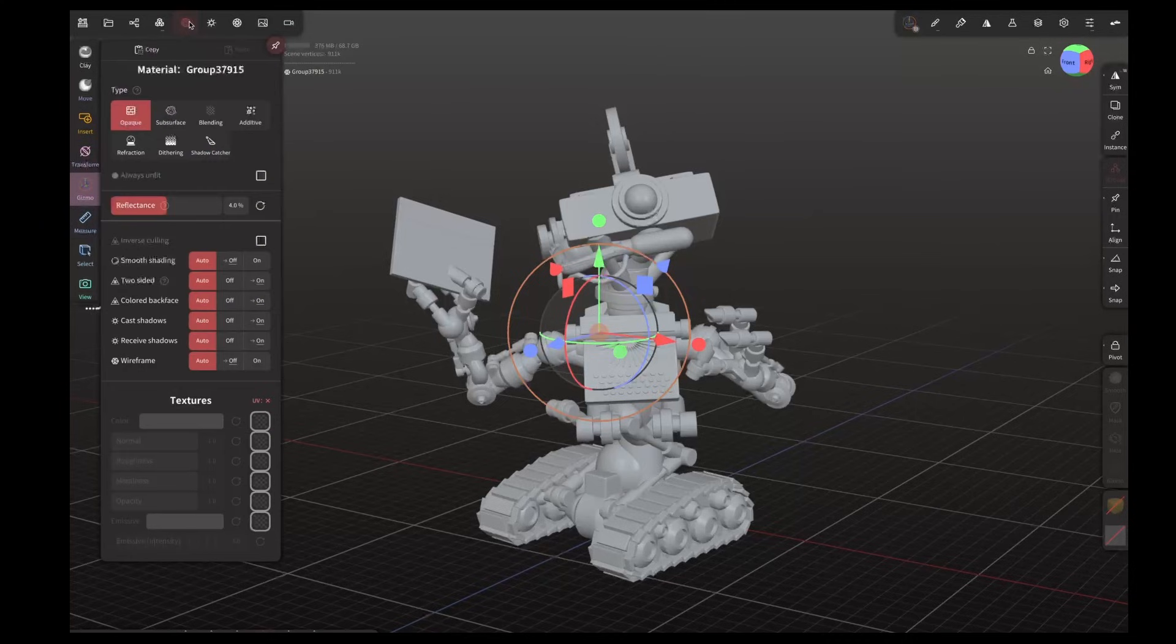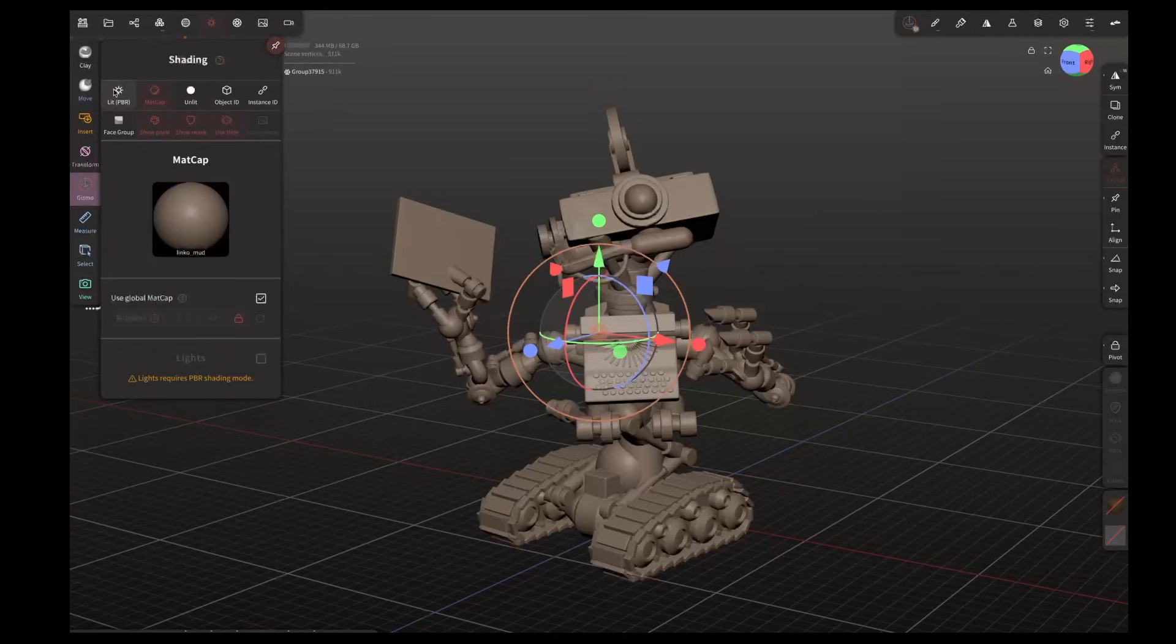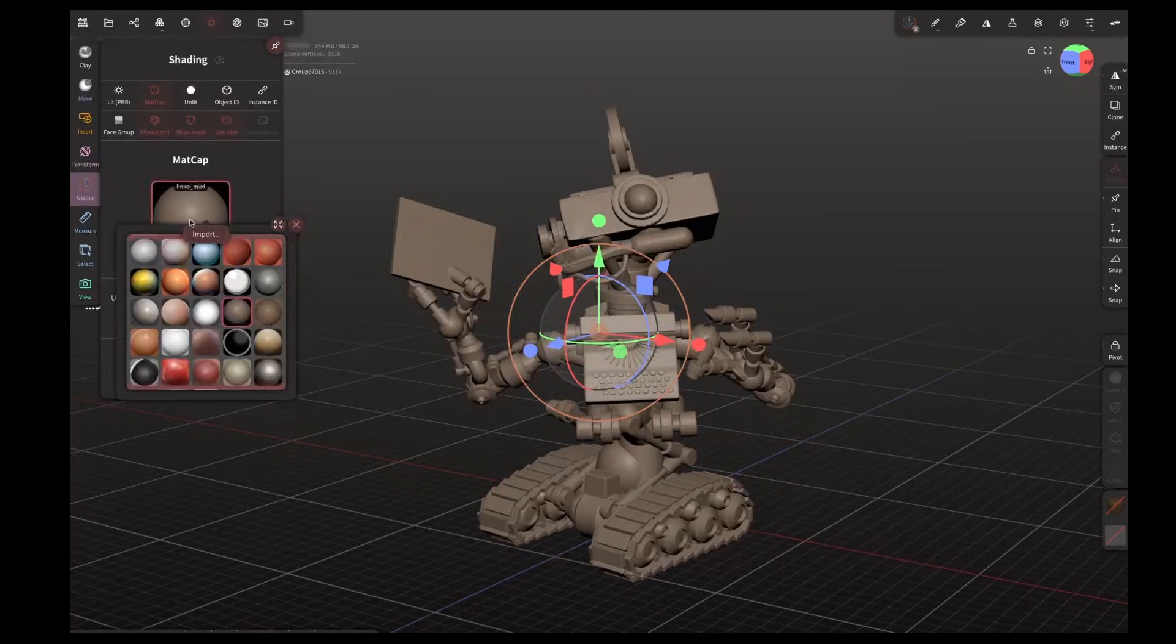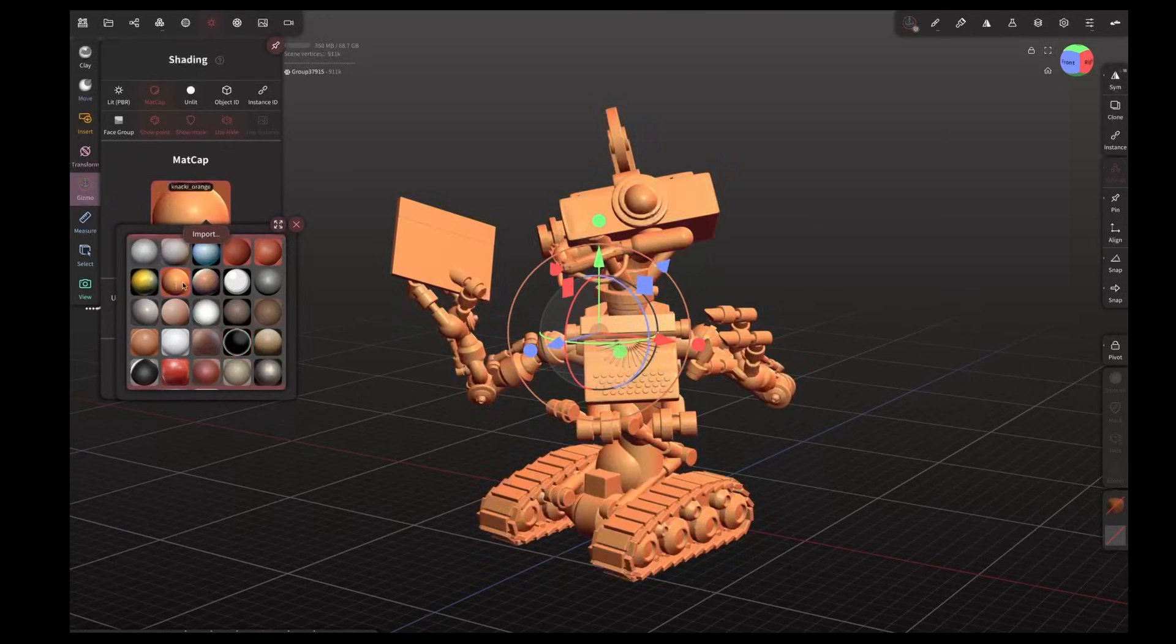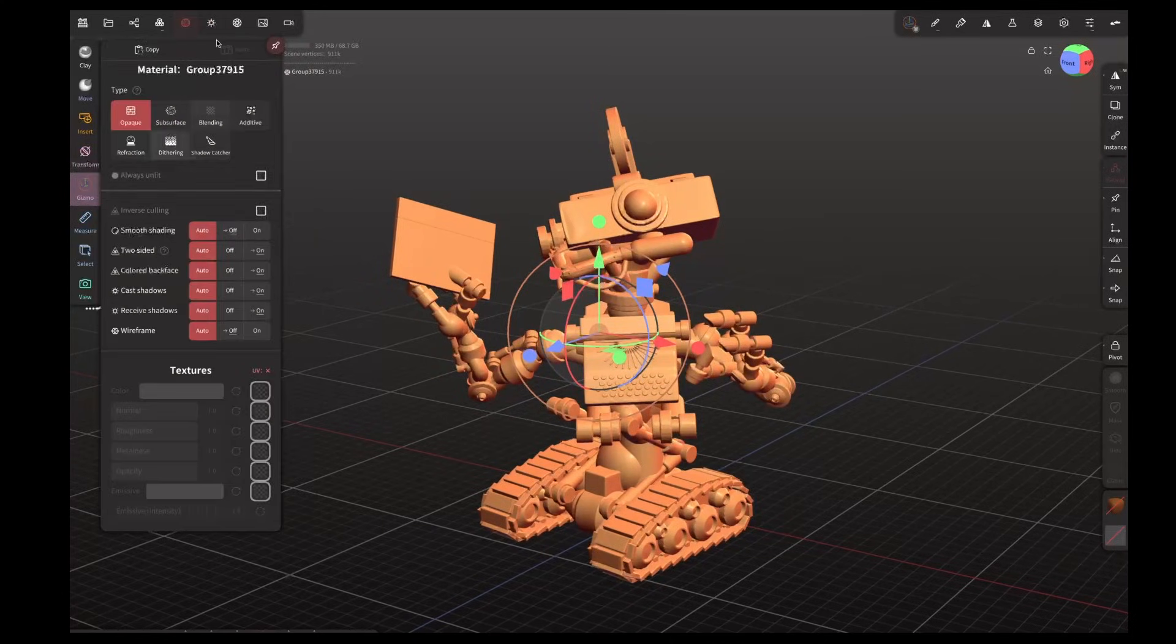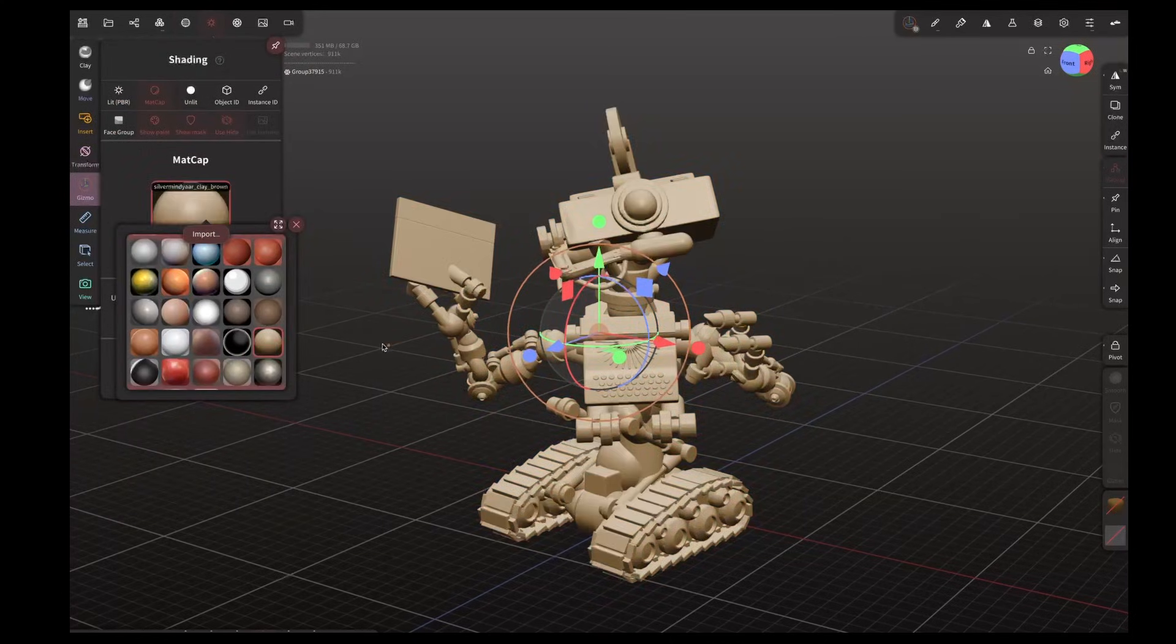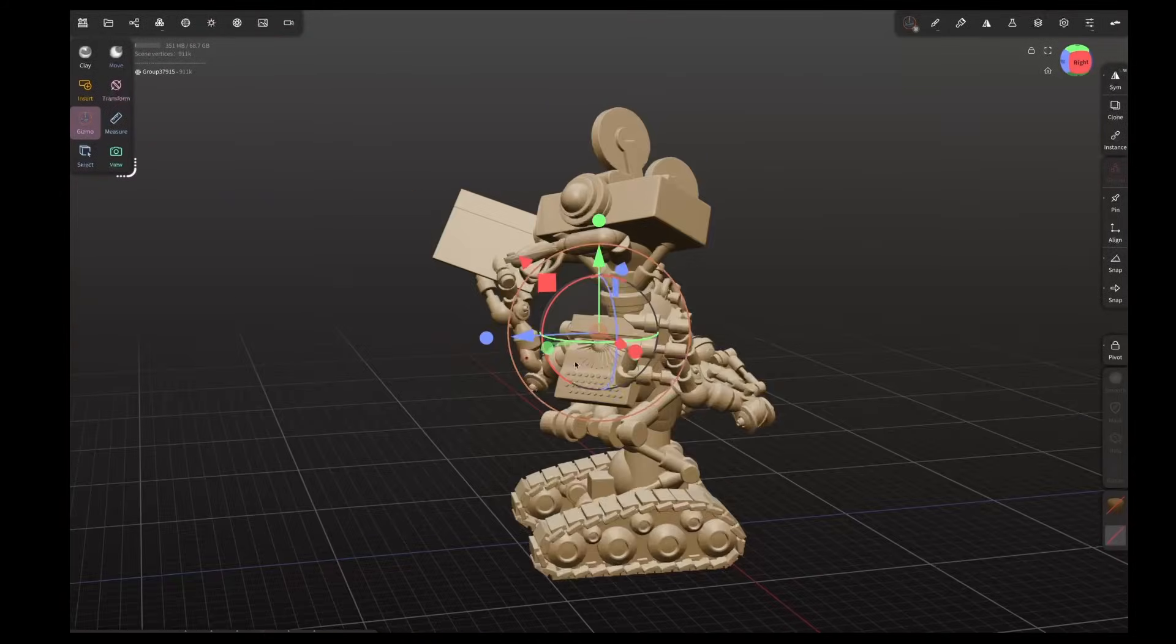In terms of some of the other basics, we can change to mat cap or from lit, so sculpting or lighting a scene is fine. With your mat caps you'll have a set of mat caps that come with it, so you know what you would expect from normal Nomad.